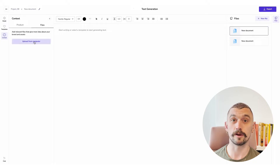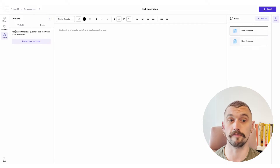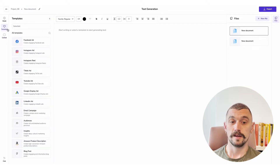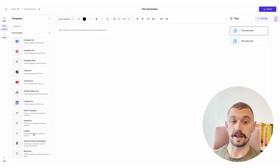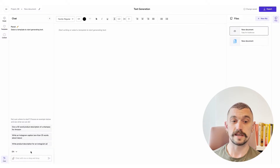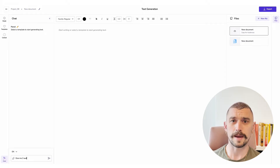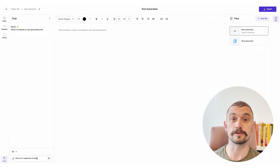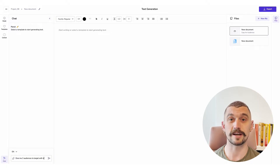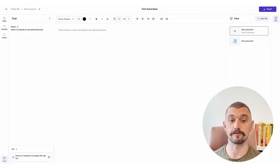I could also upload files directly from my computer, including PDF copies of brand guides. To start with I'm going to choose a template for audiences and I'm just going to ask the chat to give me three audiences. Using a template works really well because it will be able to give you some guidance along the way, some extra questions to reformulate your approach so that you get the most out of it.